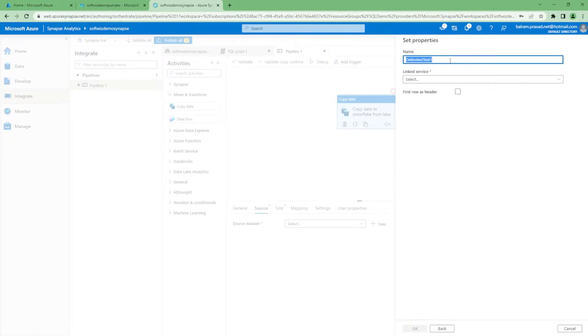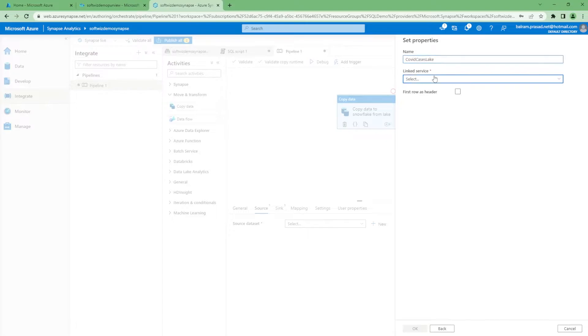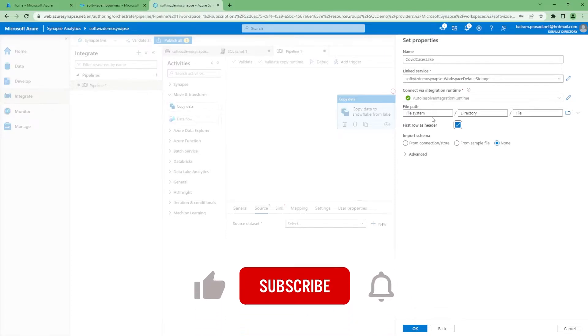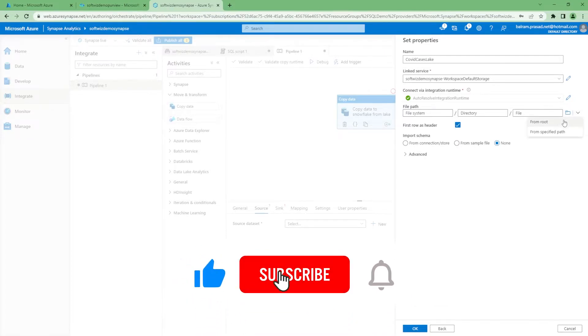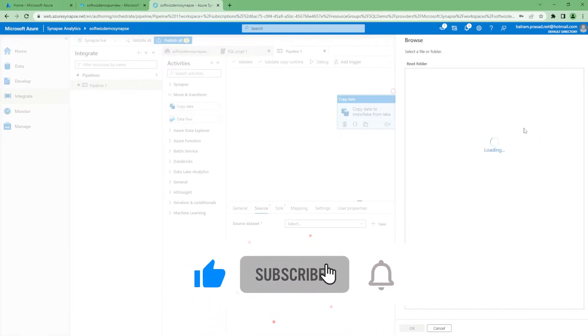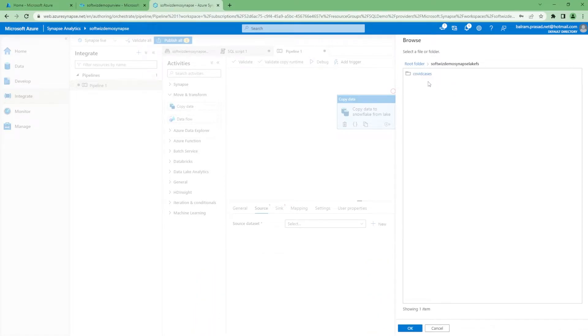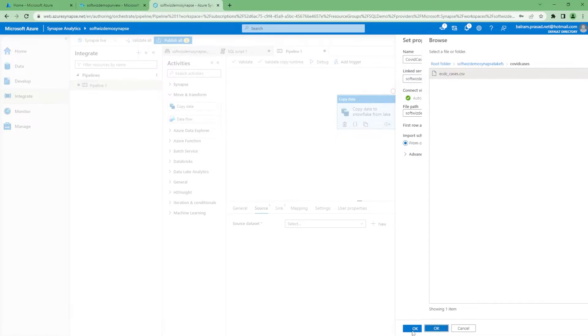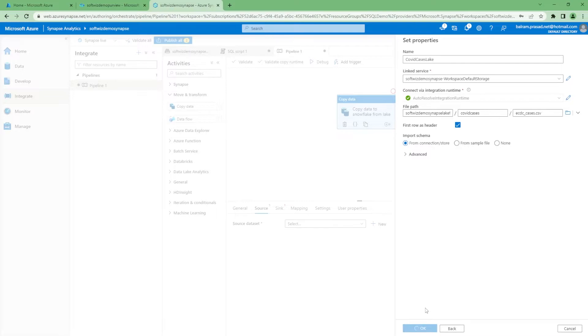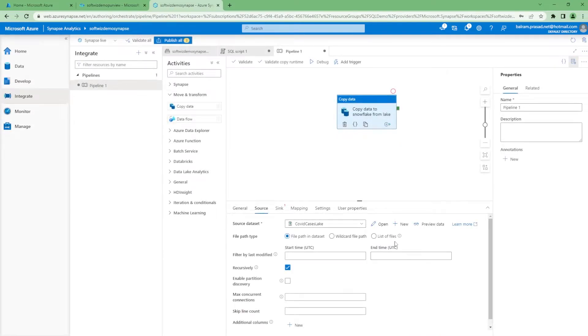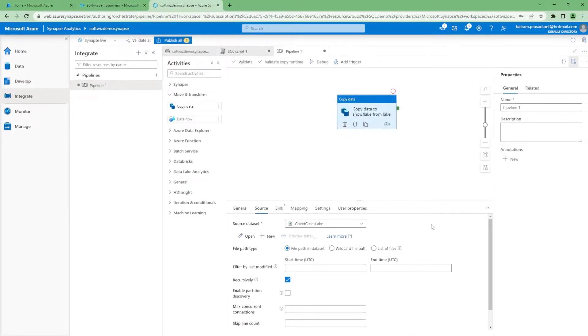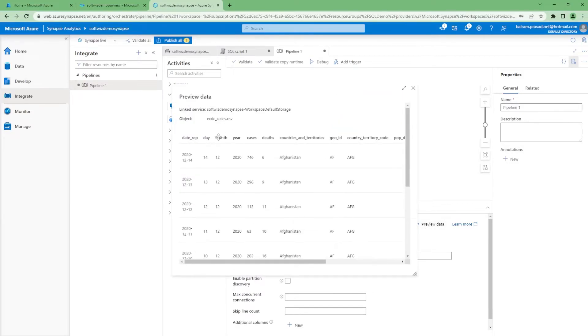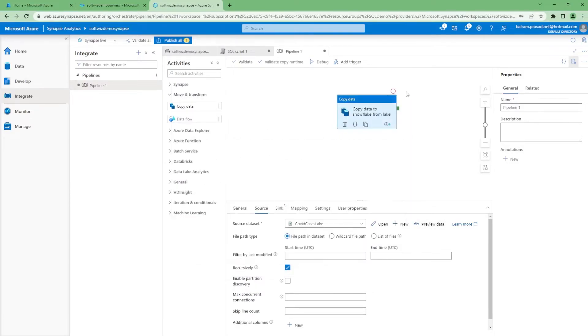Source dataset we have not created. Let's create a source dataset and it will be data lake Gen2. I will go ahead and create this one. Our data is in delimited text. We can choose that one: COVID passage lake. We are going to use default storage and first row is header. Let's bring our data. So it all properly came: what is the file path, container name, and other things. So this is our source dataset. If I preview the data, then I should be able to see something. Yeah, so this data is coming fine.